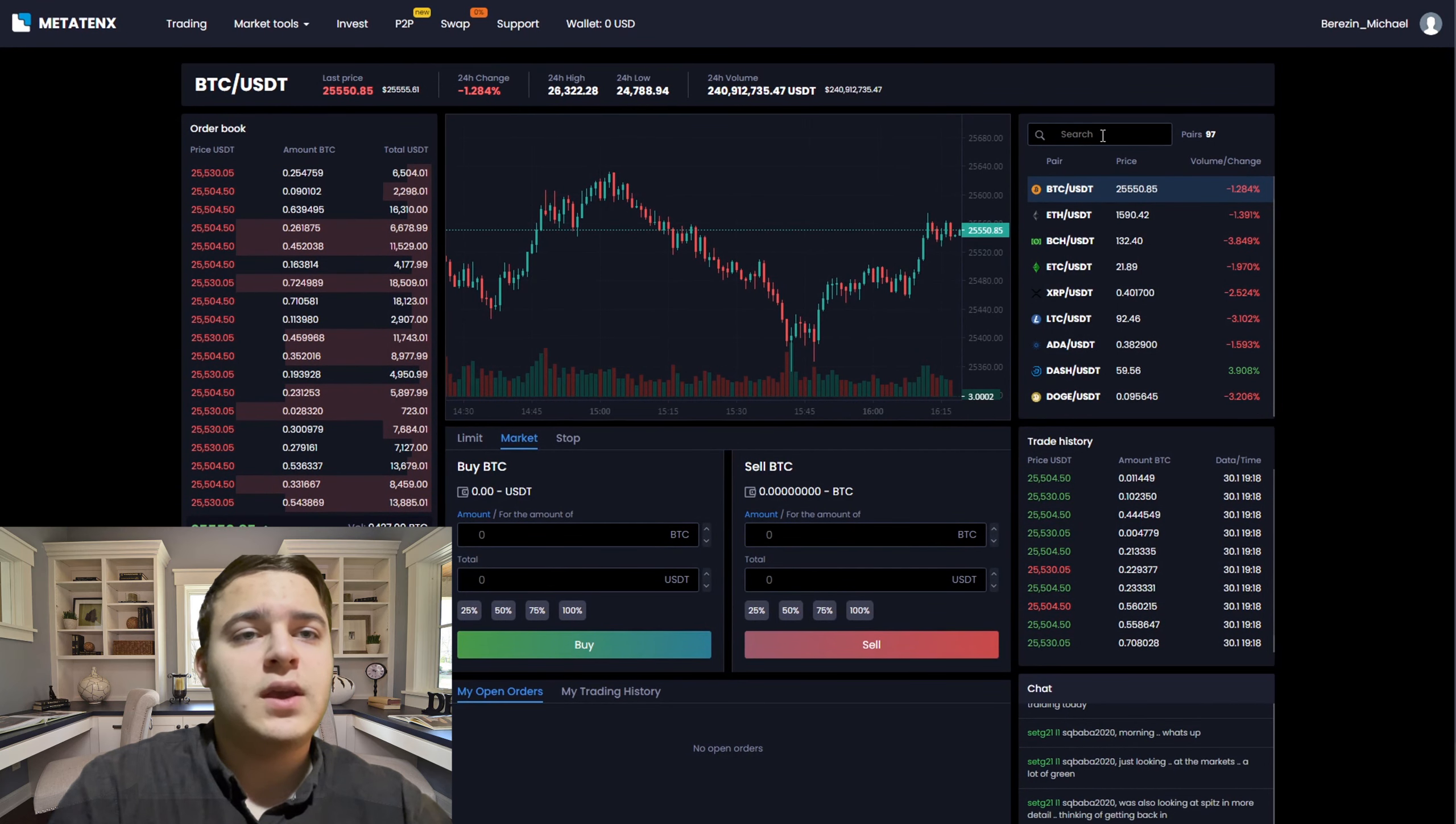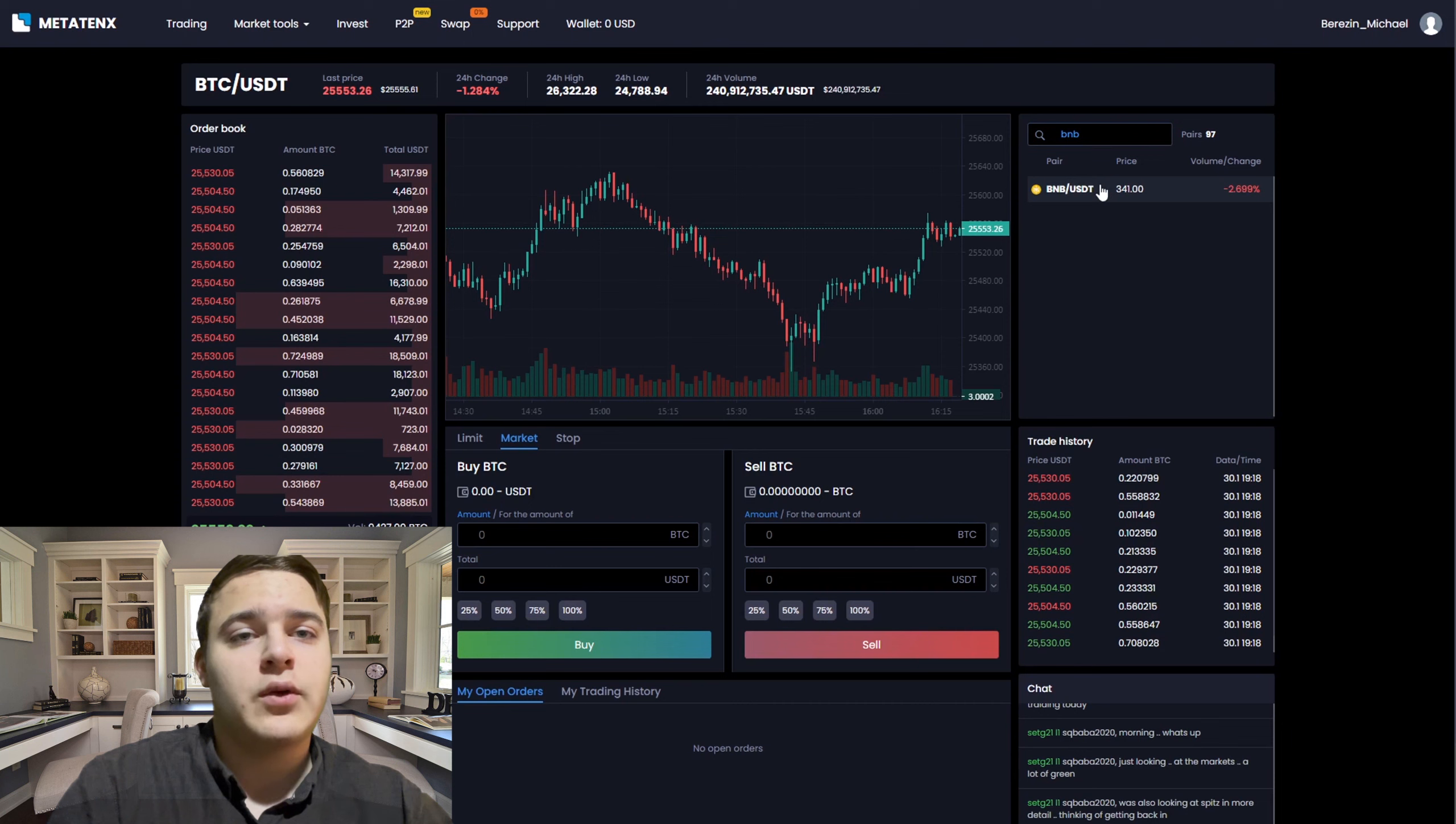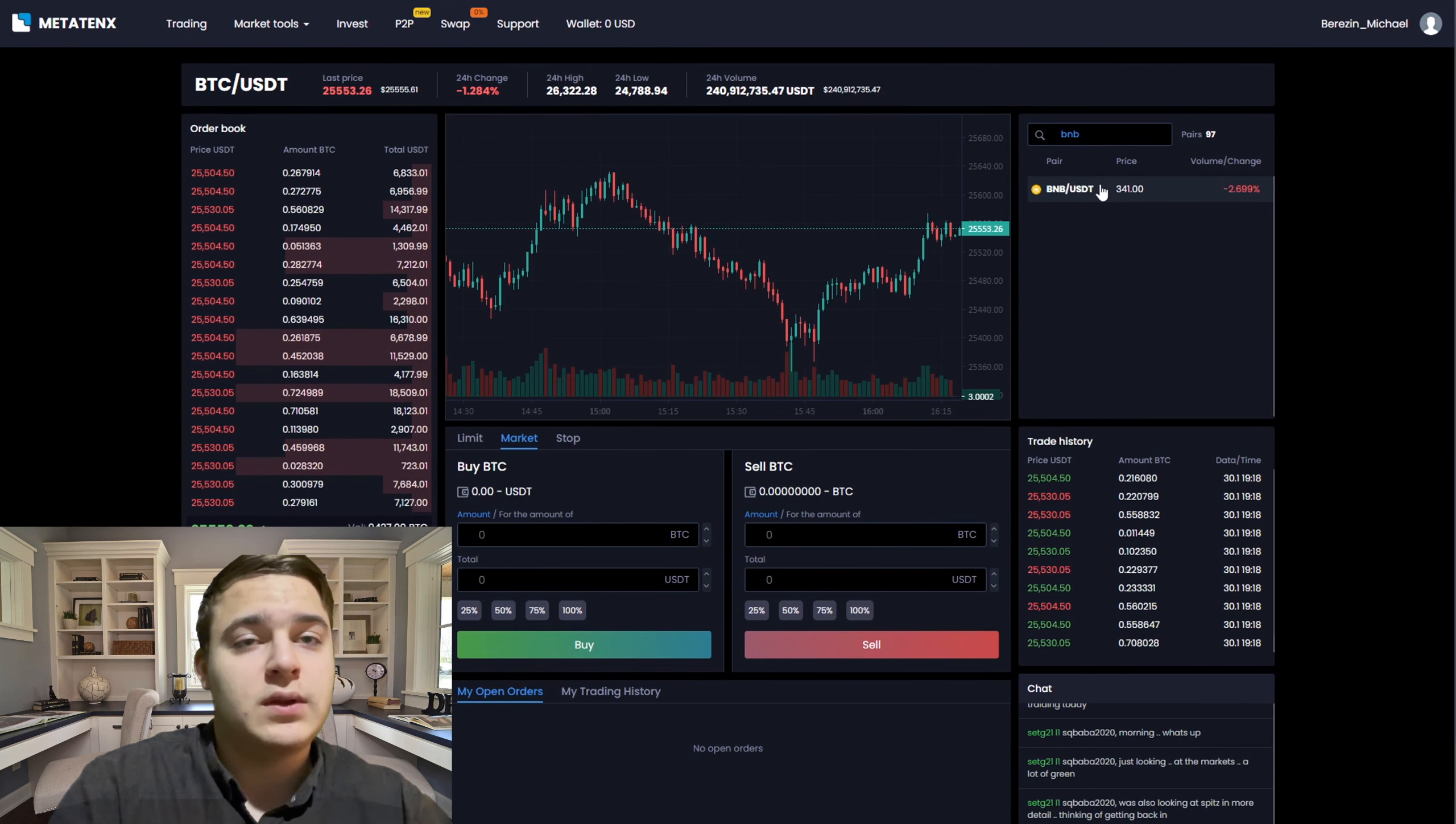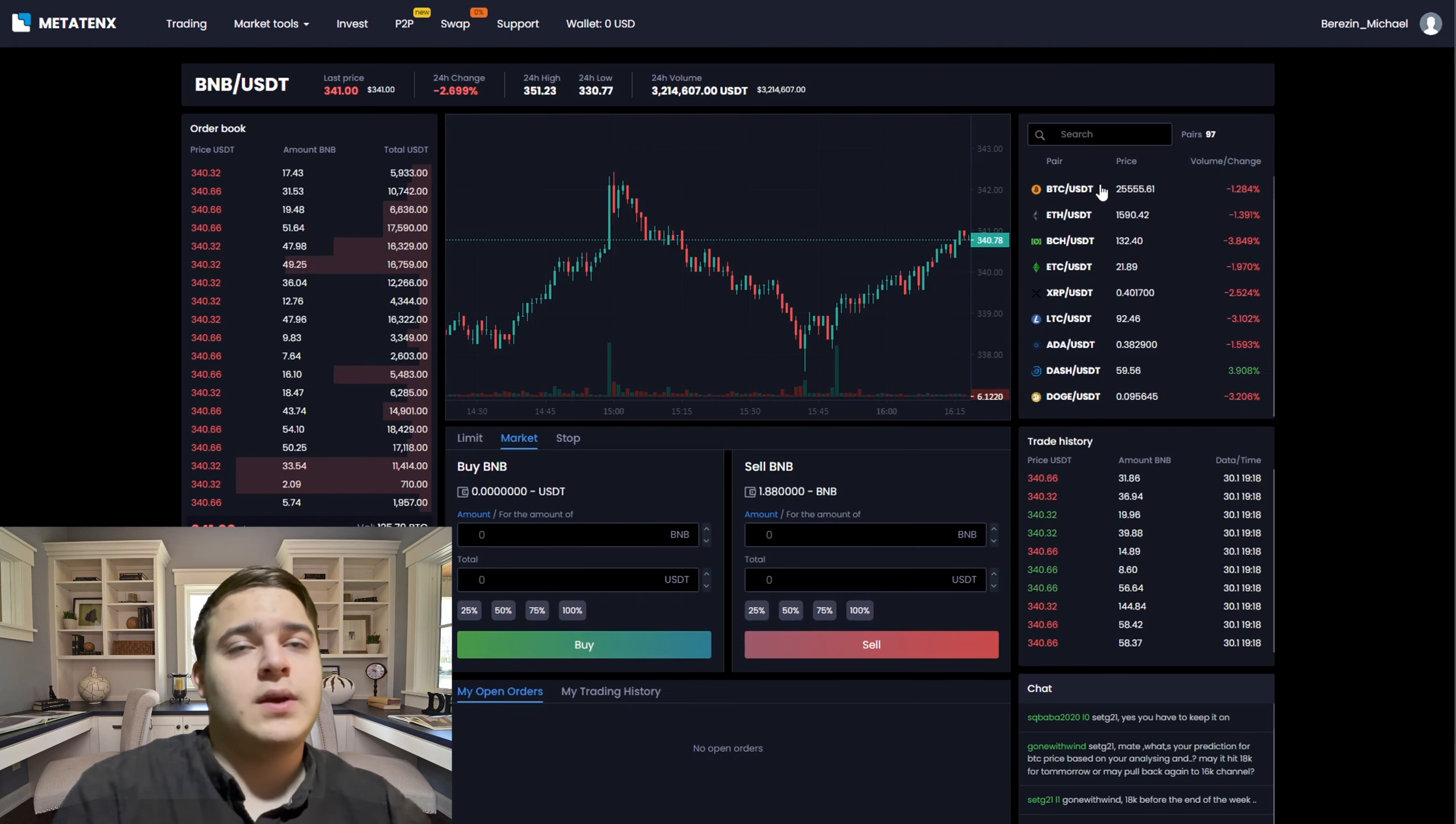As you can see I can sell the BNB for 660 USD and I'm selling it now, wait a second.